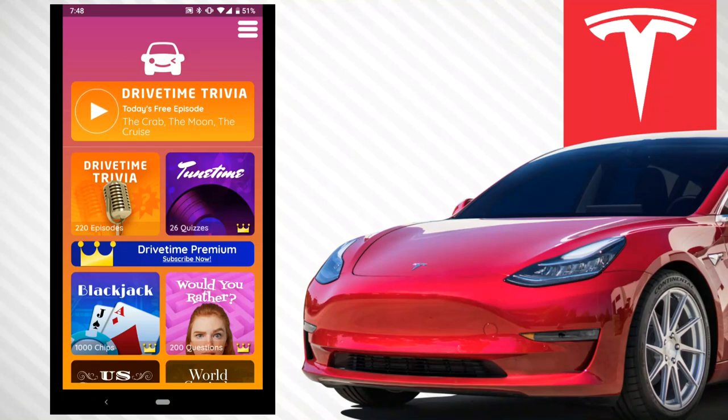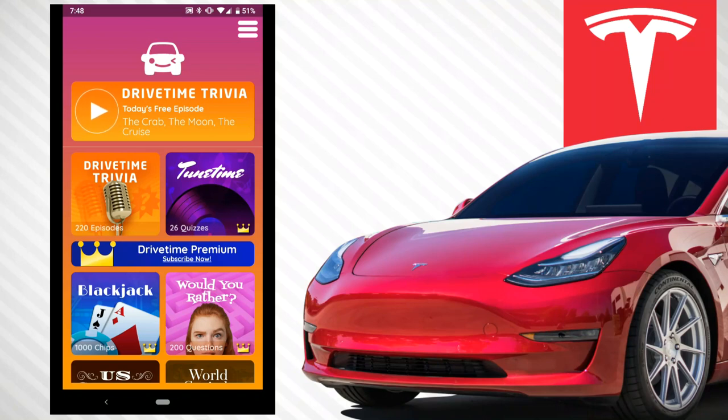It is available for Android and iOS, and I will have a link for both of those in the description below. Basically it's a trivia game. Every day in the morning, every day I wake up in the morning, it has a new free trivia that you can play.